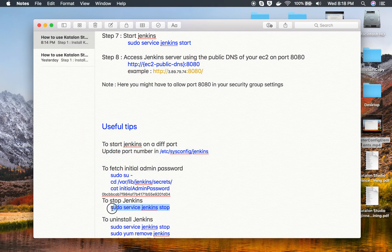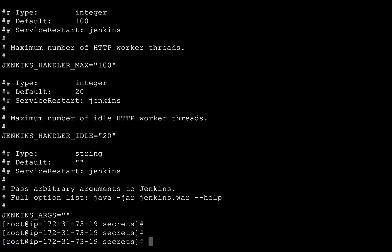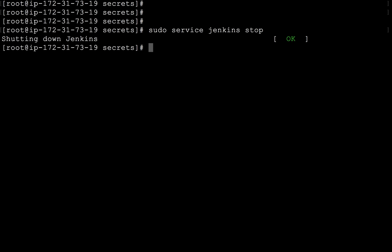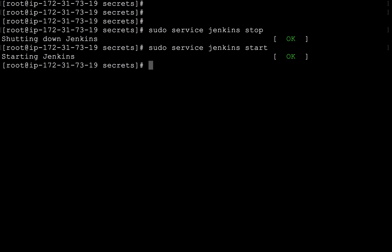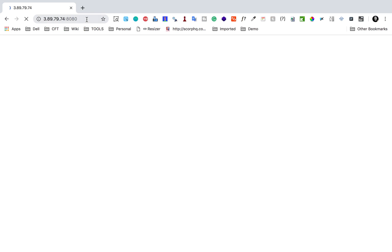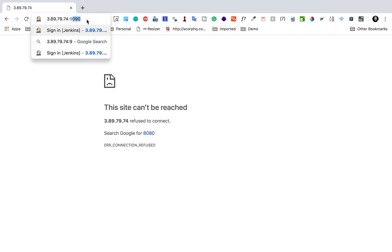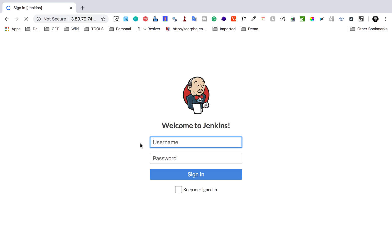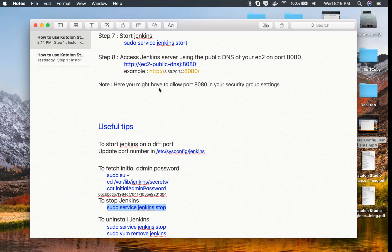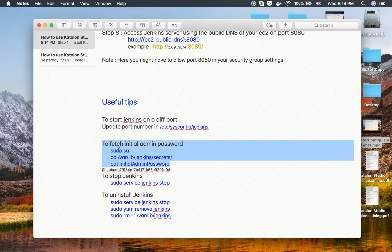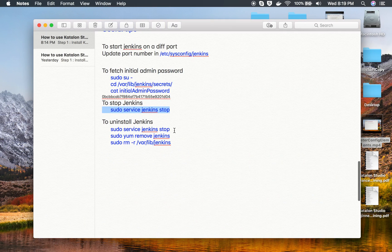Now I stop and restart Jenkins using sudo service jenkins stop, then sudo service jenkins start. After that, trying to access Jenkins on port 8080 gives nothing, but accessing port 9090 brings up Jenkins successfully. This is how you change the Jenkins port. Also noted here: the admin password location and the command to stop the Jenkins service.